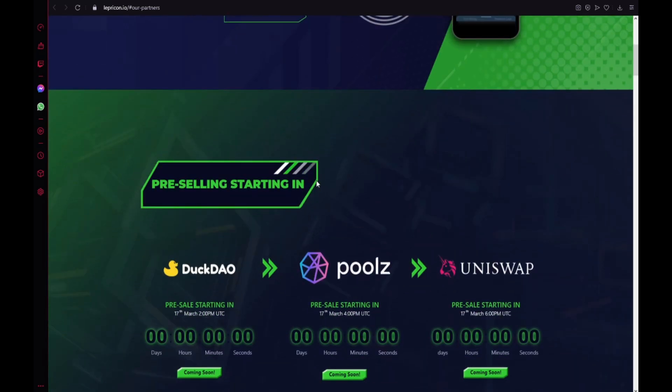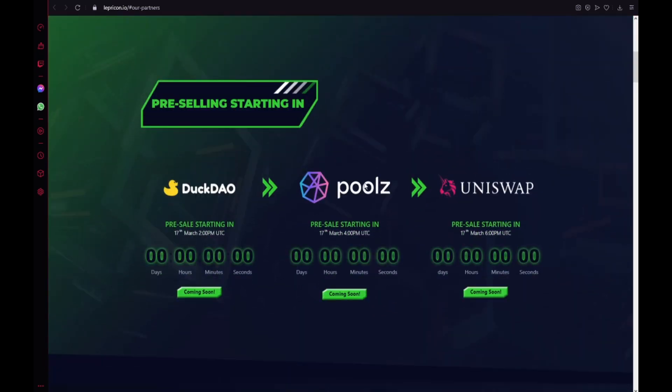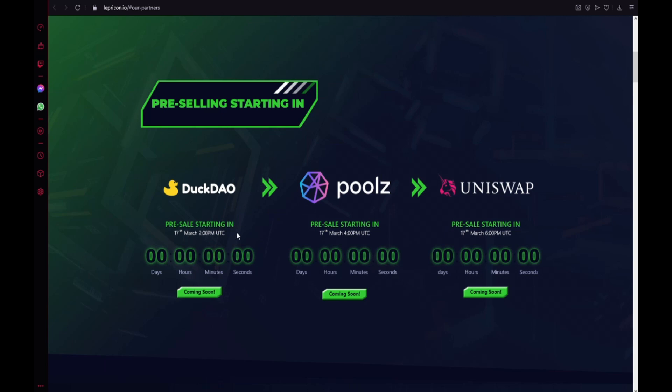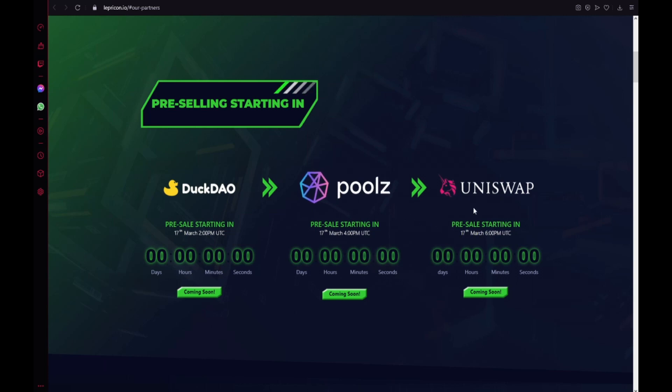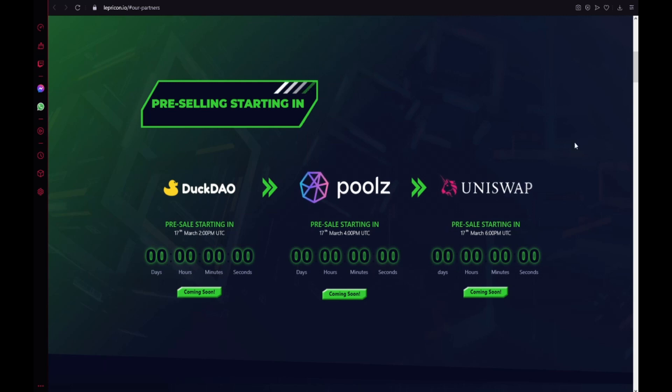The pre-sale starting on 17th March on DuckDAO, two hours after it will be starting on Pulse and also two hours later it will be starting on Uniswap. That is really huge guys.